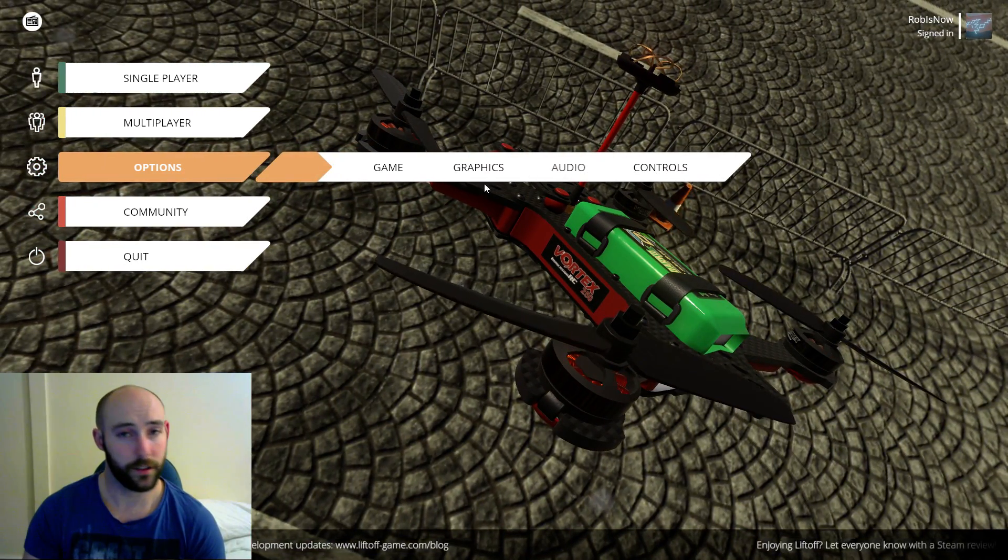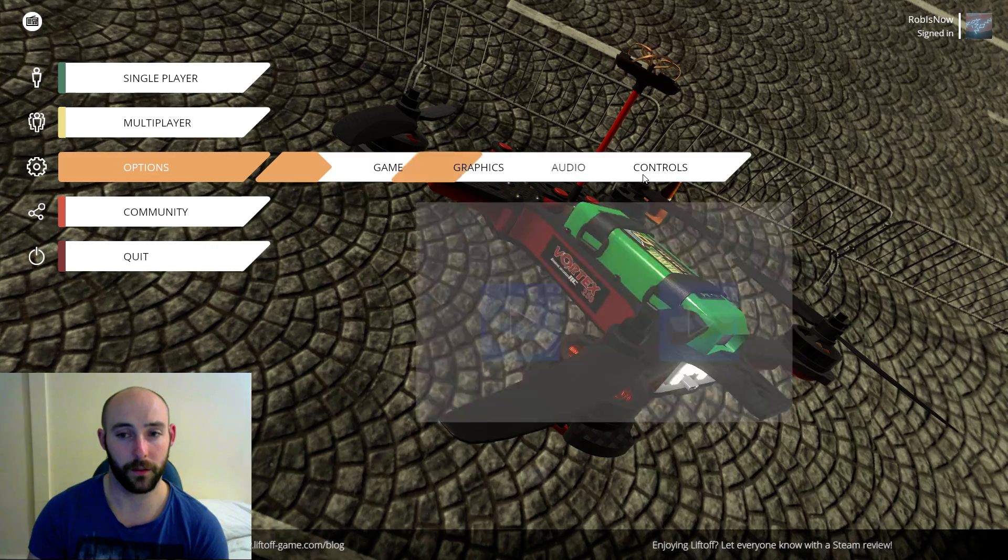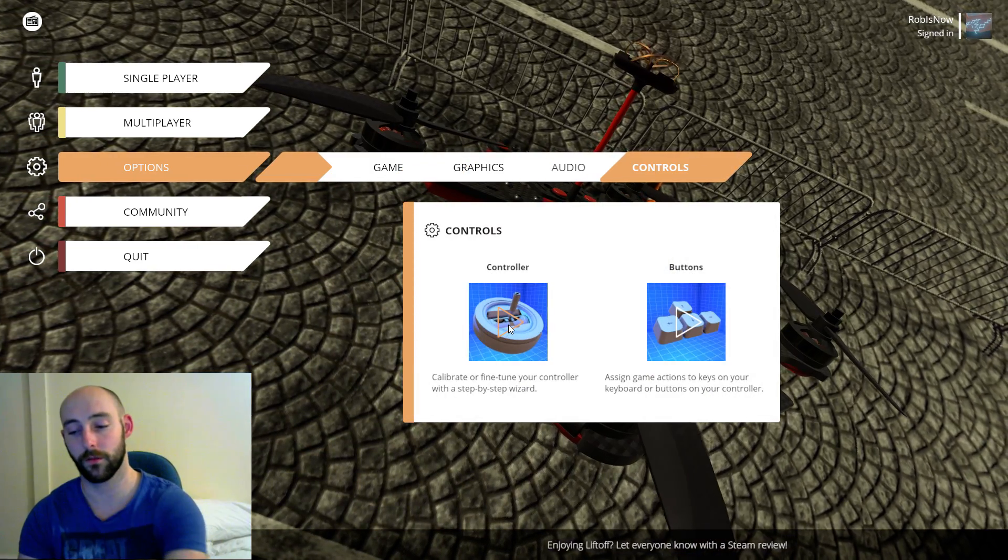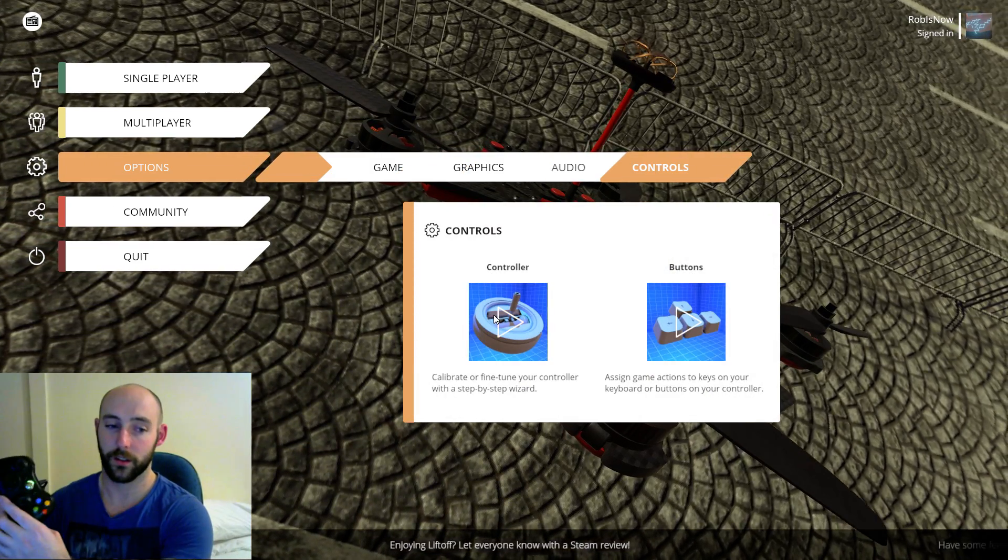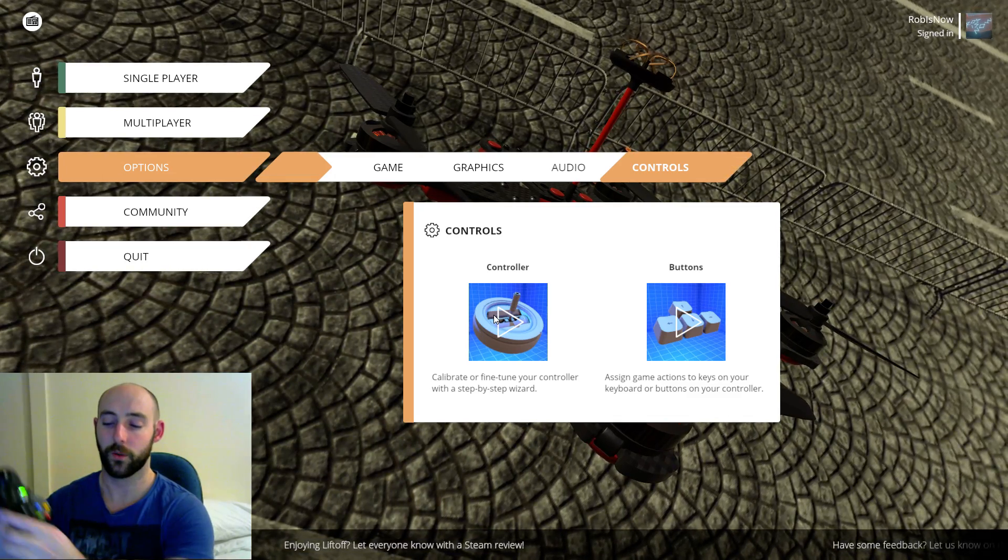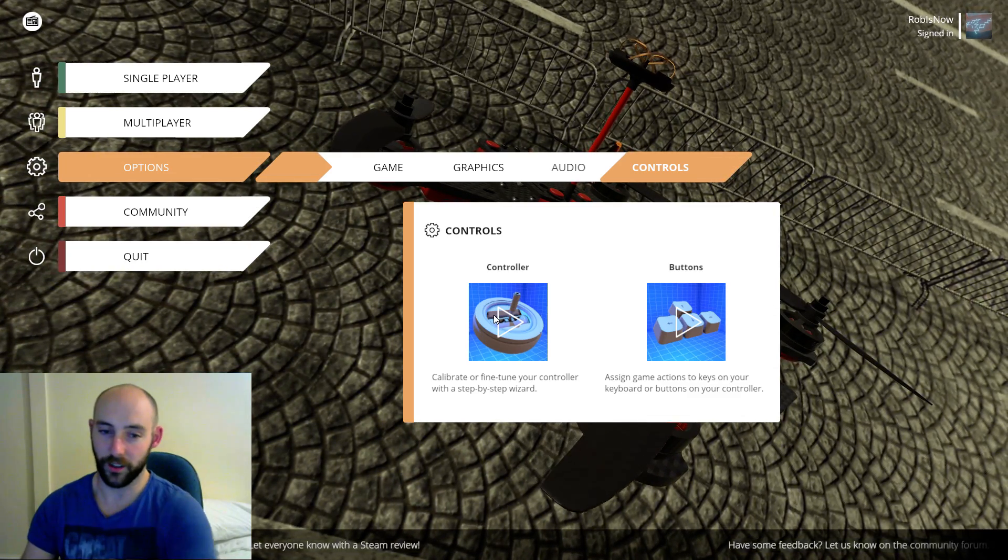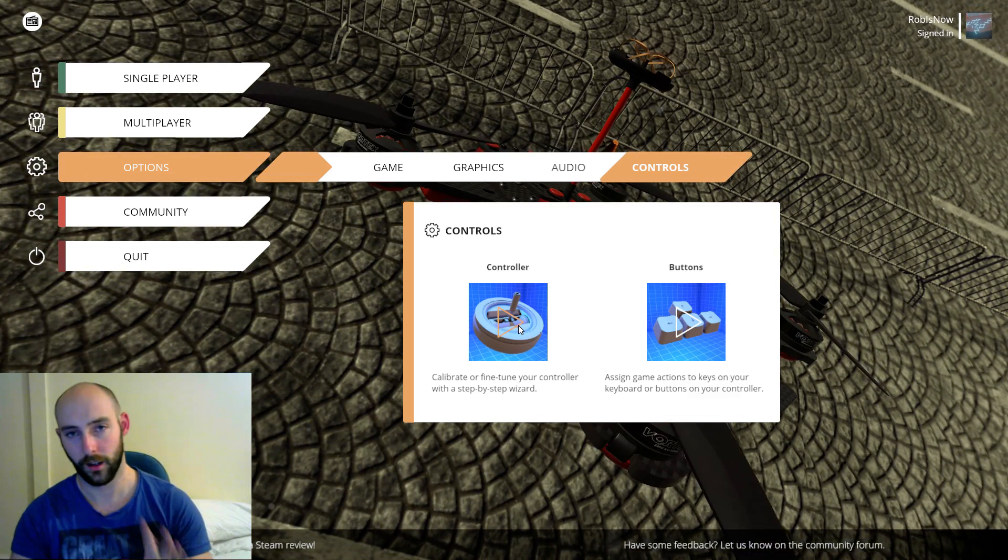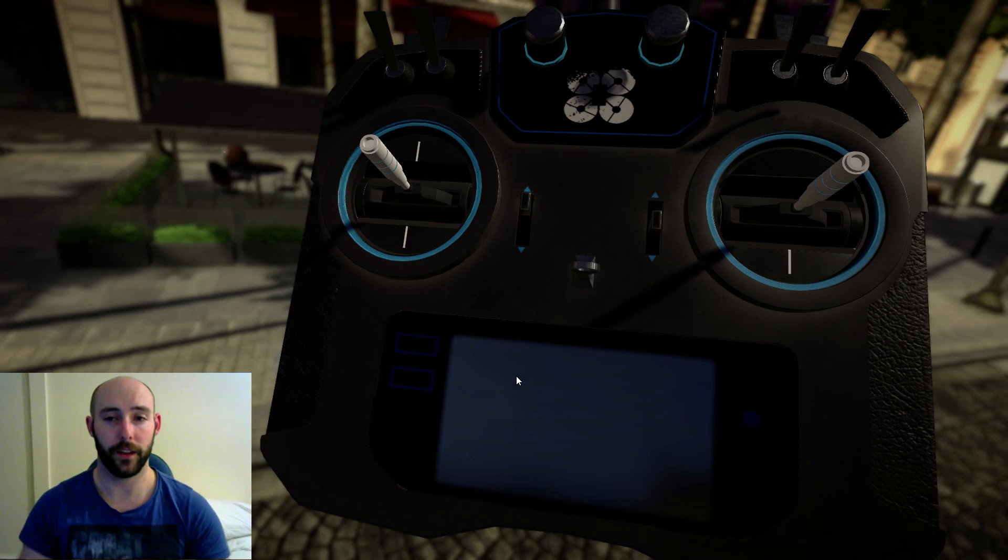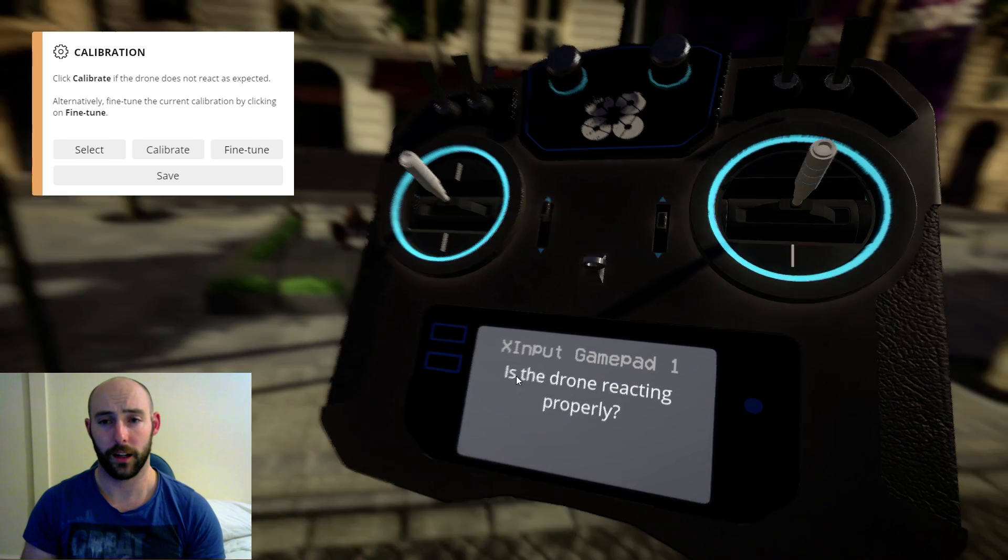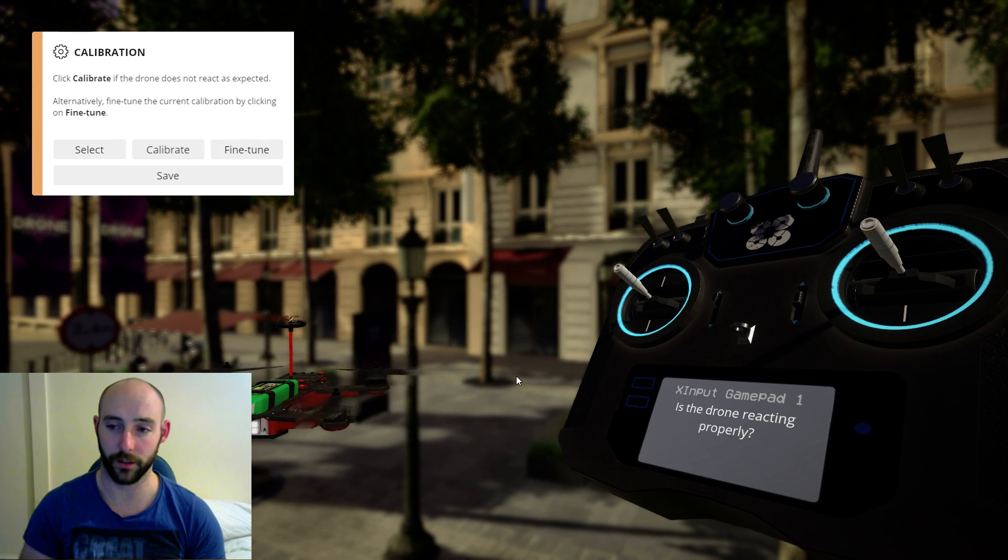So we're going to go straight into options. The reason we're doing this is because if you're going to fly Liftoff with one of these you want to fine-tune this and tweak it so it's comfortable to fly with and I'll explain that as we go. So we're going to go into options, into controller and then you get the fancy gamepad calibration screen as it were.